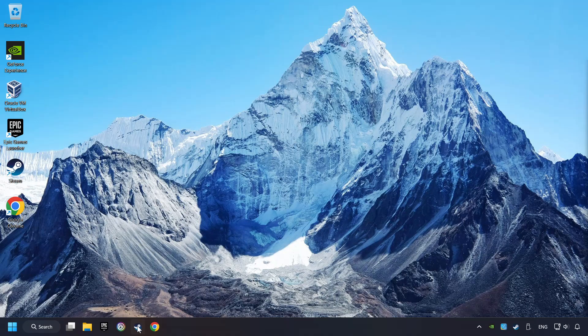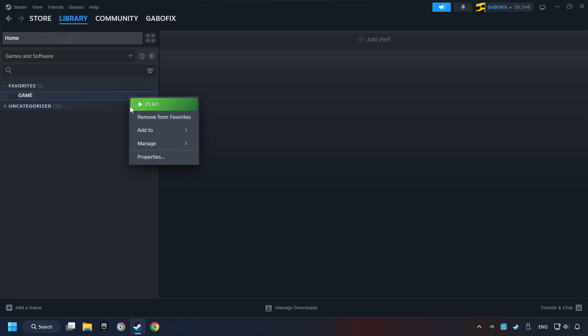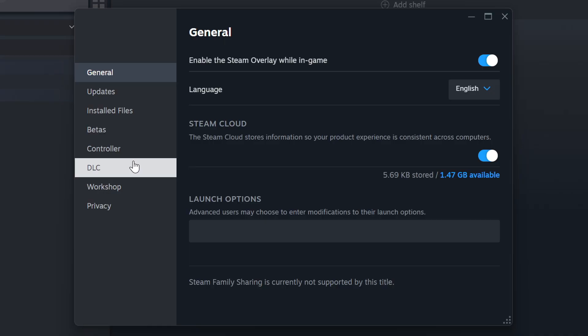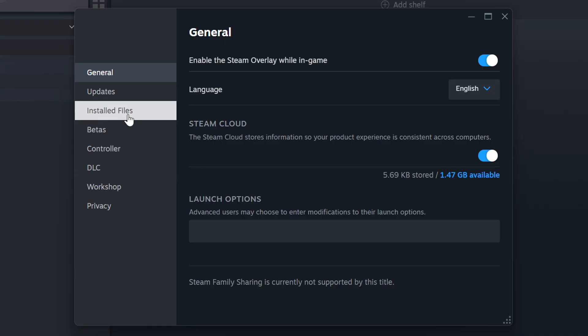Start up Steam. Click on the library and search for the game. I created a file called Game for this video, so don't let that confuse you. Right-click on it and choose Properties.